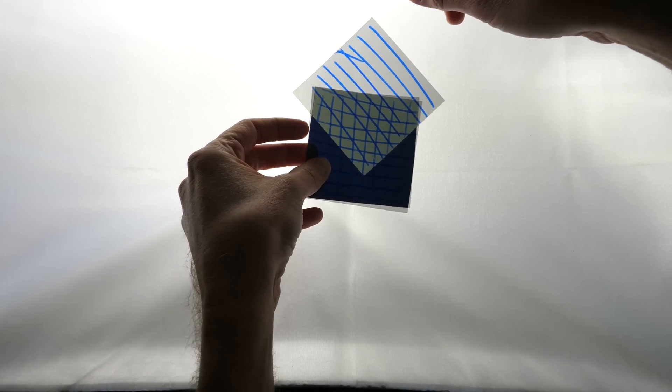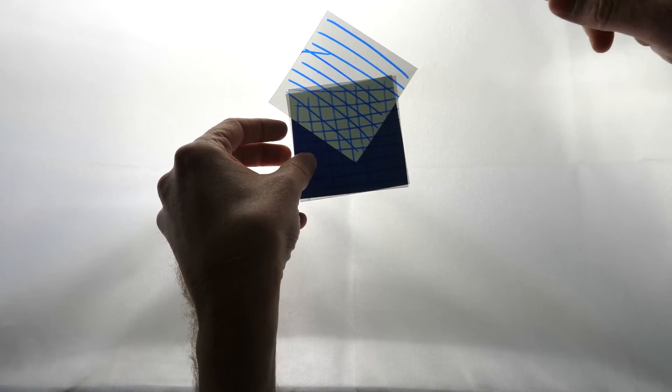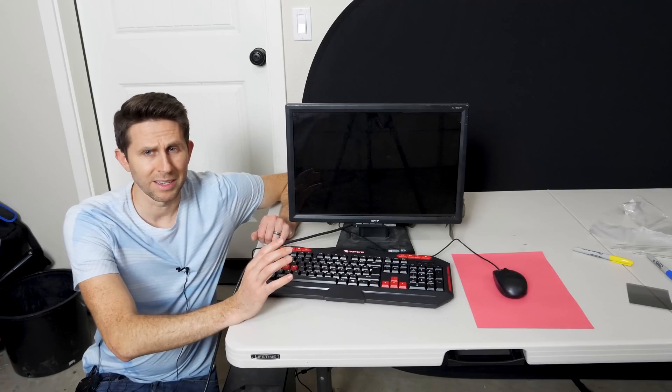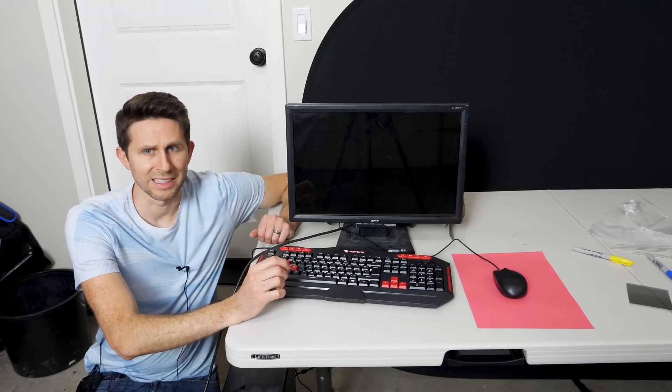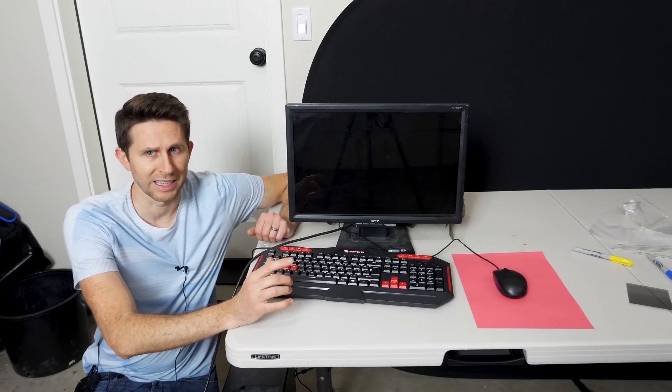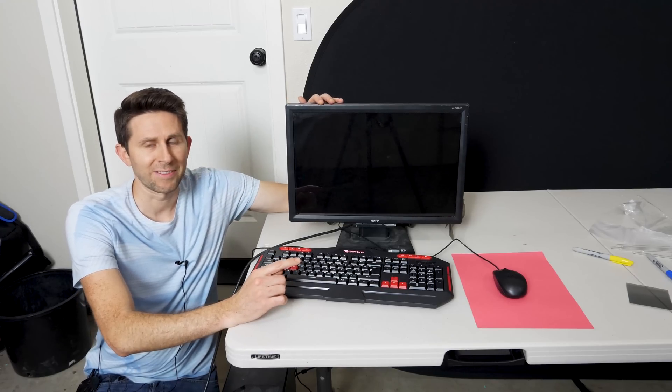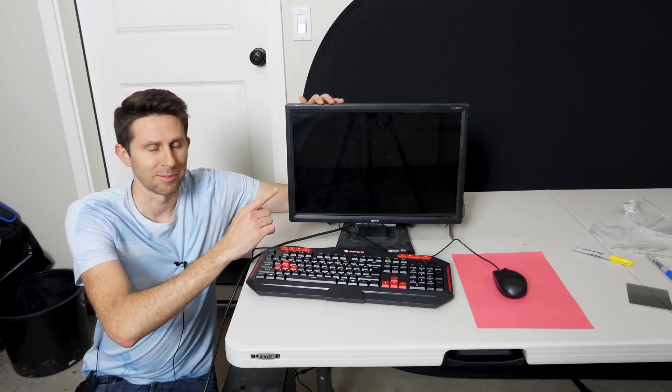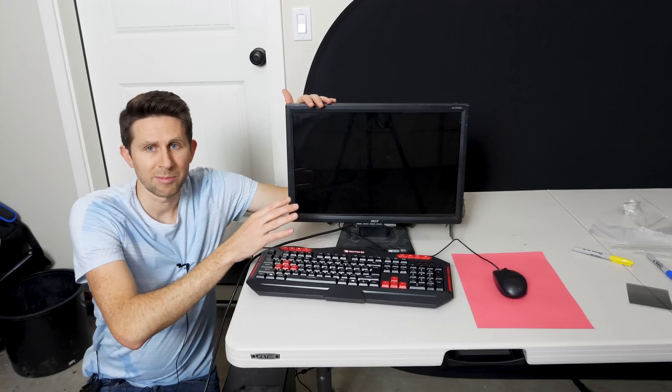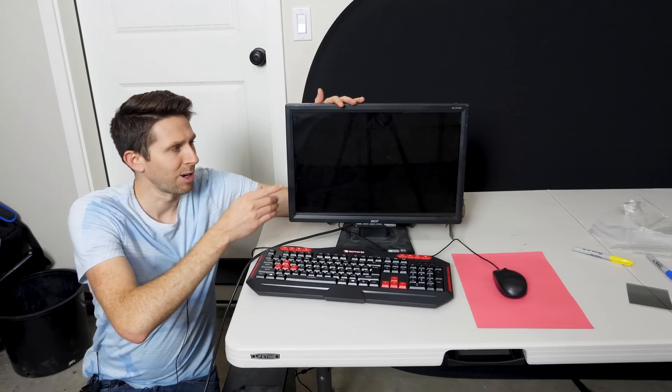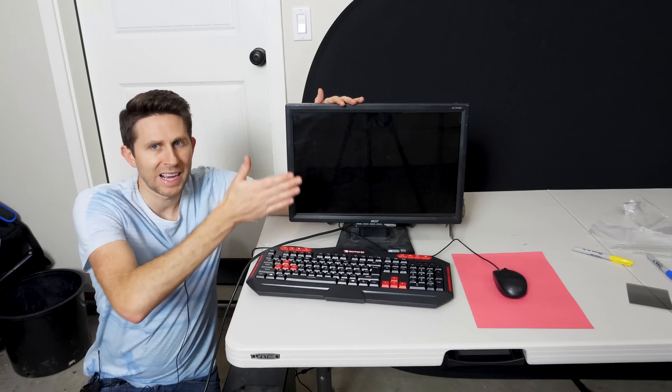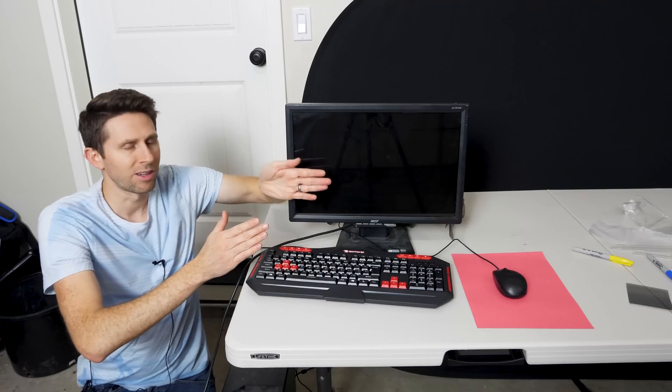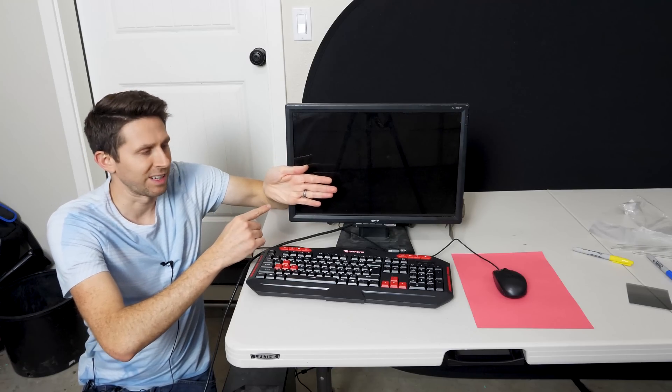So the reason we were learning about these polarizers in the first place is to make our spy glasses. And to do that, we have to use a computer monitor like this. Now computer monitors like this work by having a backlit screen and then they have a polarizer in front of it. And so any light that comes through it is now linearly polarized.